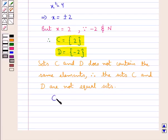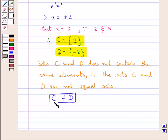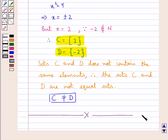Therefore C is not equal to D. So this completes the session. Hope you have understood the solution of this question.